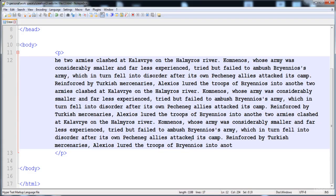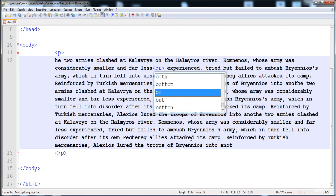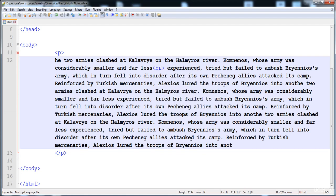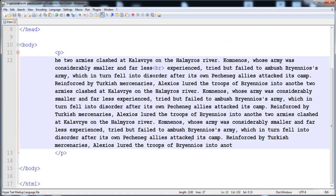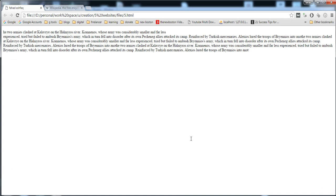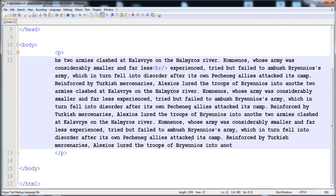If we want to add a new line at a specific place, we use the 'br' tag. We write 'br' and it has just an opening tag — no closing tag. You can optionally write a forward slash and it will also be fine. In this way you can see that a new line is added at that position.